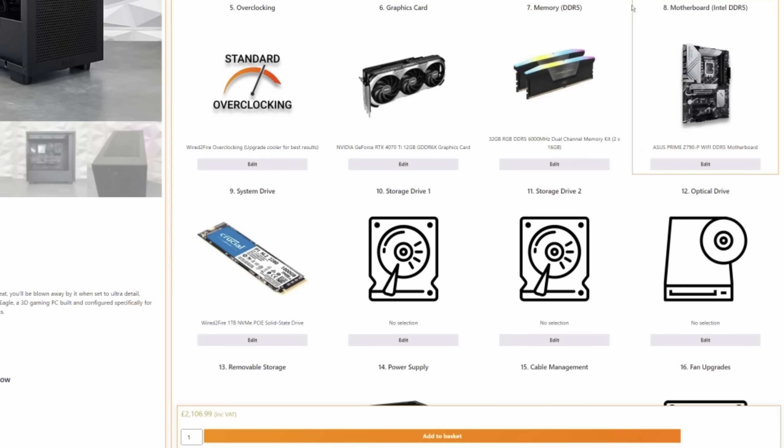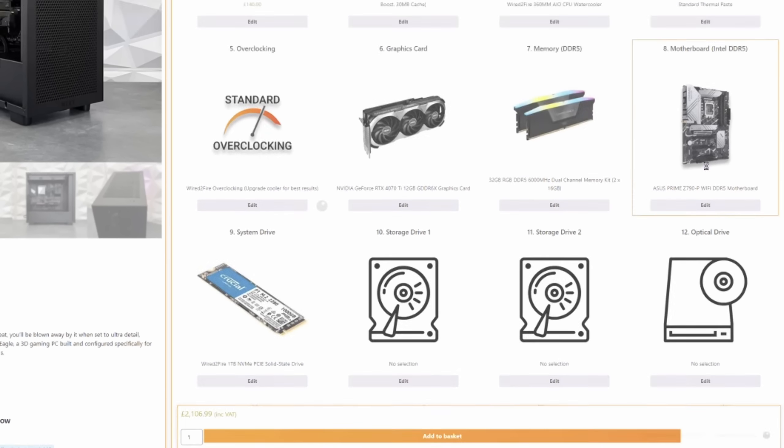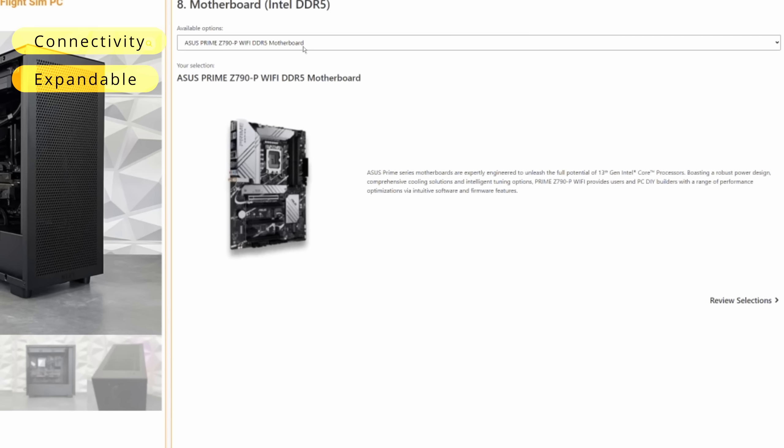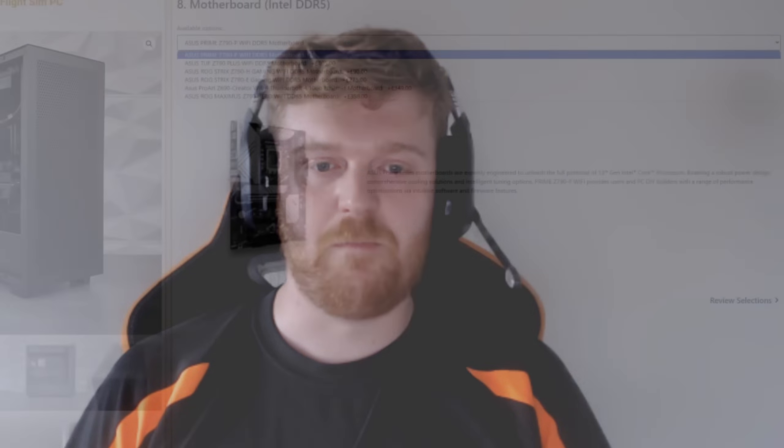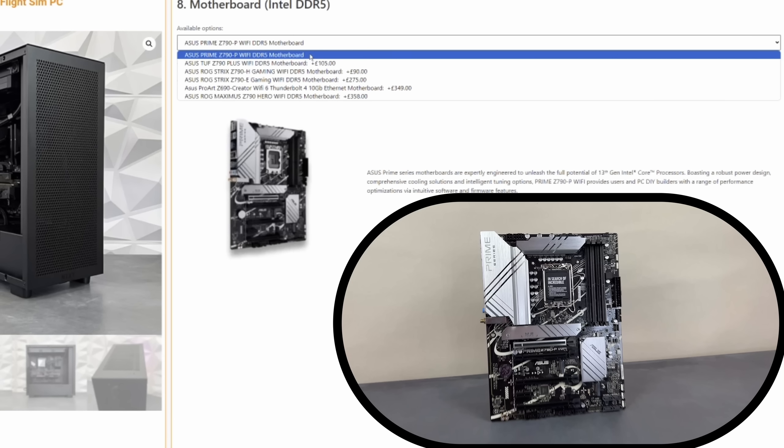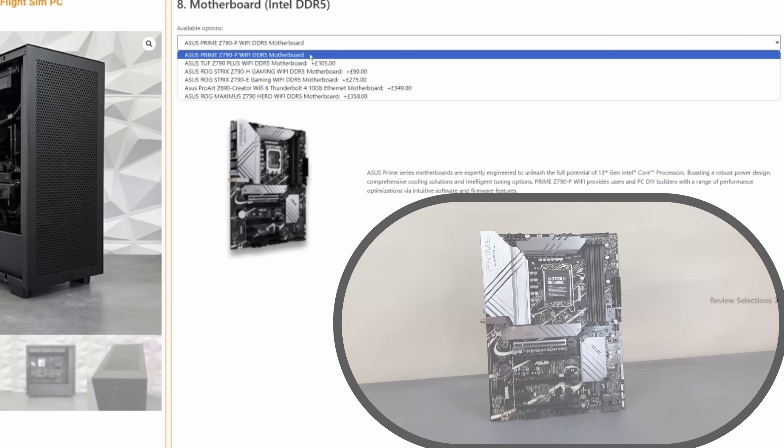Motherboard. Yes, right. Lots of options in motherboards. The main considerations for a motherboard is connectivity, expandability, and whether it has the features that you need. So we've gone for the default of the Z790P Wi-Fi. It's a great starting point with four USB 3s and four USB 2s, Bluetooth, Wi-Fi, and 2.5 gig LAN, along with three ports for your NVMe SSDs.